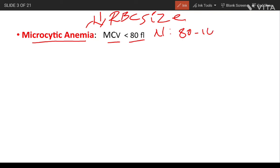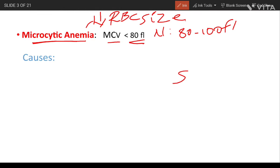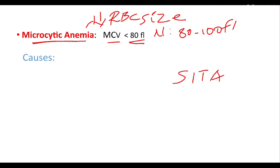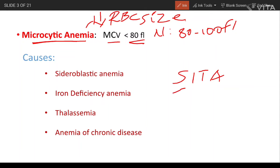Now we will know the causes of microcytic anemia. It is denoted by the mnemonic SETA, by which we can remember easily. Each letter indicates one of the causes: S stands for sideroblastic anemia, I stands for iron deficiency anemia, T stands for thalassemia, and A stands for anemia of chronic diseases. Now we will discuss each of these causes in detail.